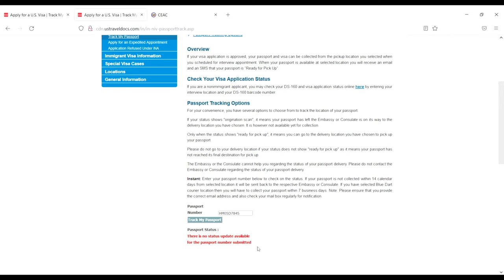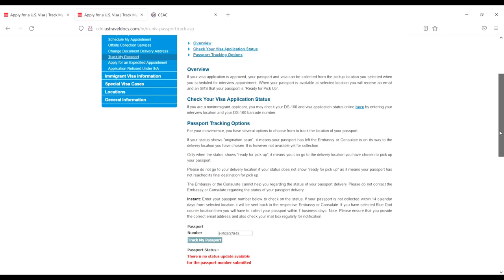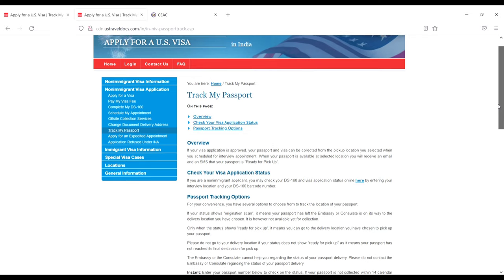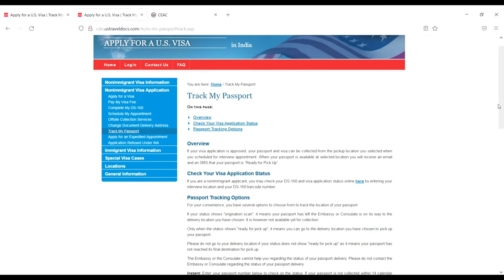That's how you can check the status. If you liked the video, don't forget to like, share, comment, and subscribe. Thanks for watching, see you in the next video.